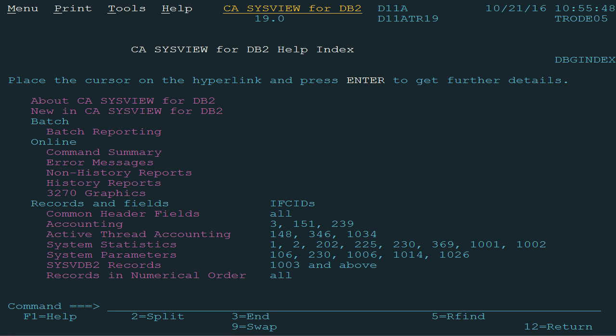The enhancement we are reviewing today applies to all items in the records and fields section. The supported IFI trace records are grouped into a few categories under this section. Each group has the same structure. So let's dive into one of them by putting a cursor on the System Statistics link and pressing enter.